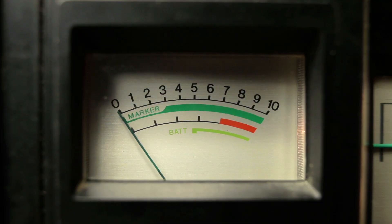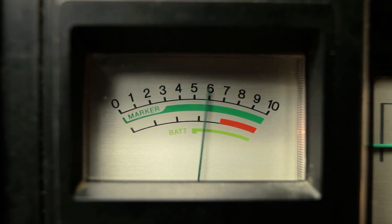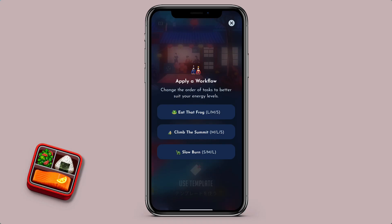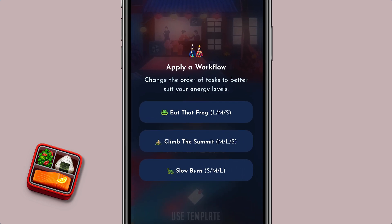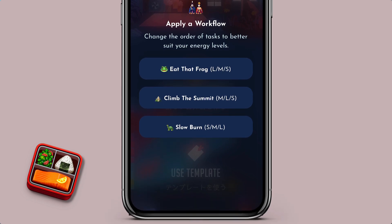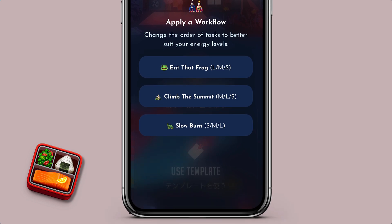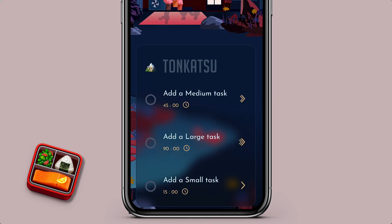You simply press 'Create New Box' and what's prompted first is a workflow. A workflow is simply the order you want to complete tasks in, and this can be based on your energy levels. For example, if you want to start the day by accomplishing the first thing on your to-do list, you start with your large task and finish with your small one. Vice versa would be a slow burn — start small and go to large. In this case, I'm going to press 'Climb That Summit' — the middle ground — and as you can see, a box is created.